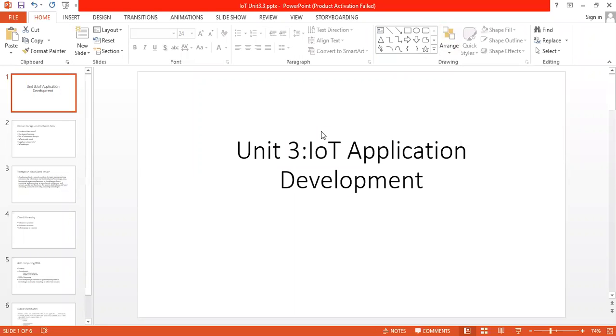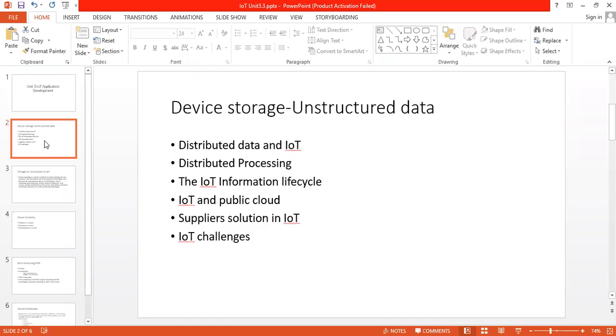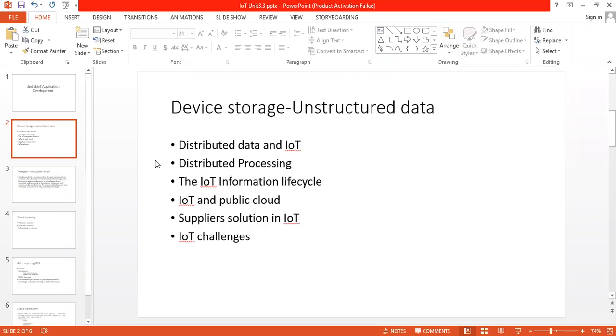Hello everyone, in this lecture we are starting with IoT Application Development Part Device Storage Unstructured Data. The IoT has been touted as the next challenge for enterprises to adopt and exploit. But what exactly is IoT and how does it affect storage and the way we manage our data?